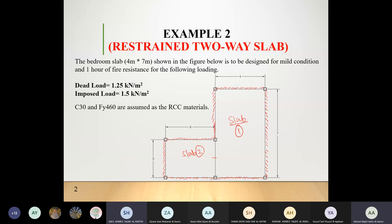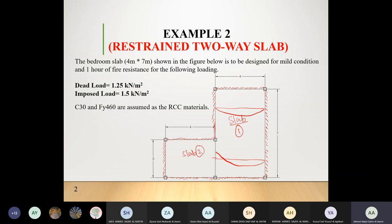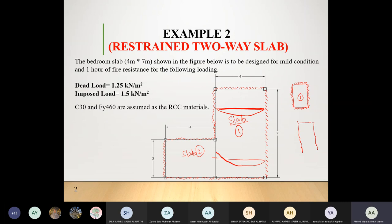The correct answer, as suggested, is to separate it into two scenarios — but it remains one slab. Scenario one: treat this section as fully discontinuous (four edges discontinuous). Scenario two: treat it as three edges discontinuous with one long edge continuous, representing the portion where there is continuity.